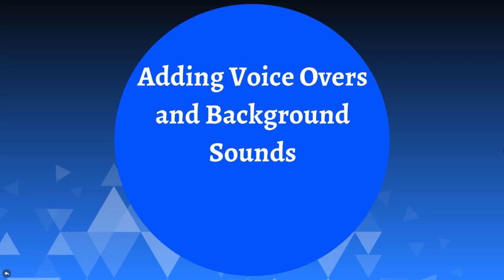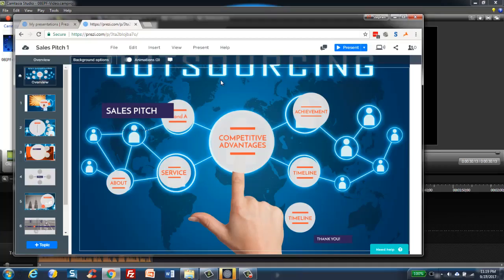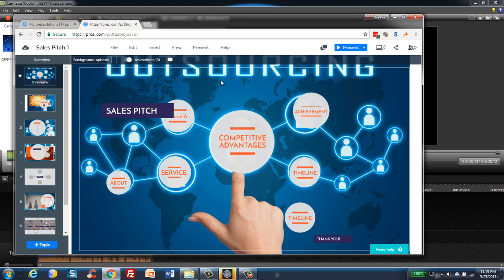We're going to talk about how to add voiceovers, how to add background sounds, how to essentially make a video. But for those of you who really want to go all out and you're not really looking to make a Prezi to just do a live presentation or just send it to people, you really want to turn this into a video, then you are going to need to have an actual video recording software.